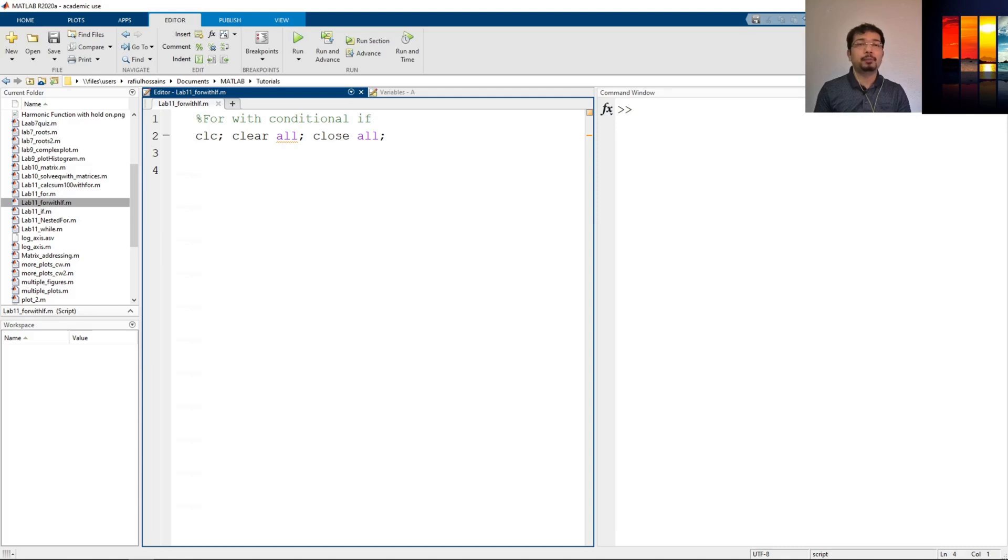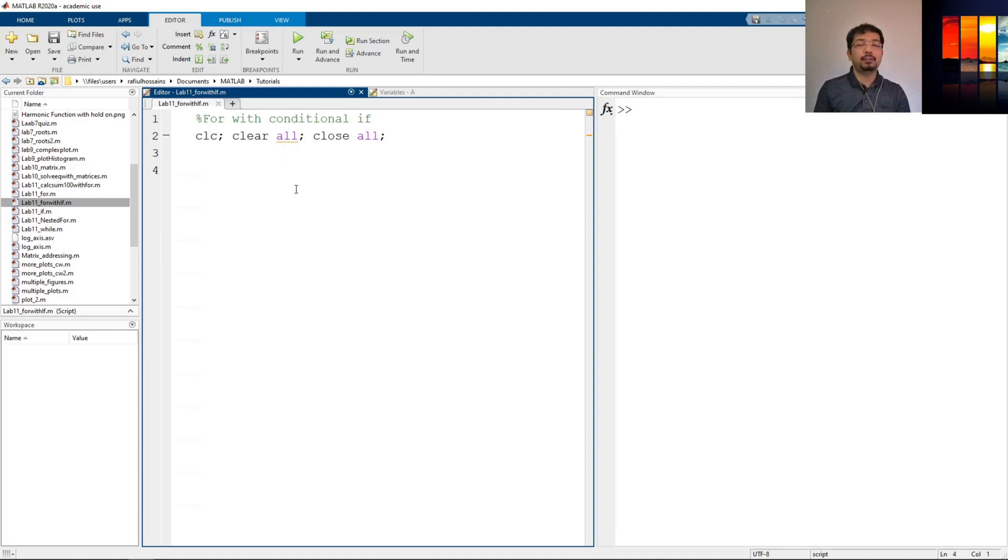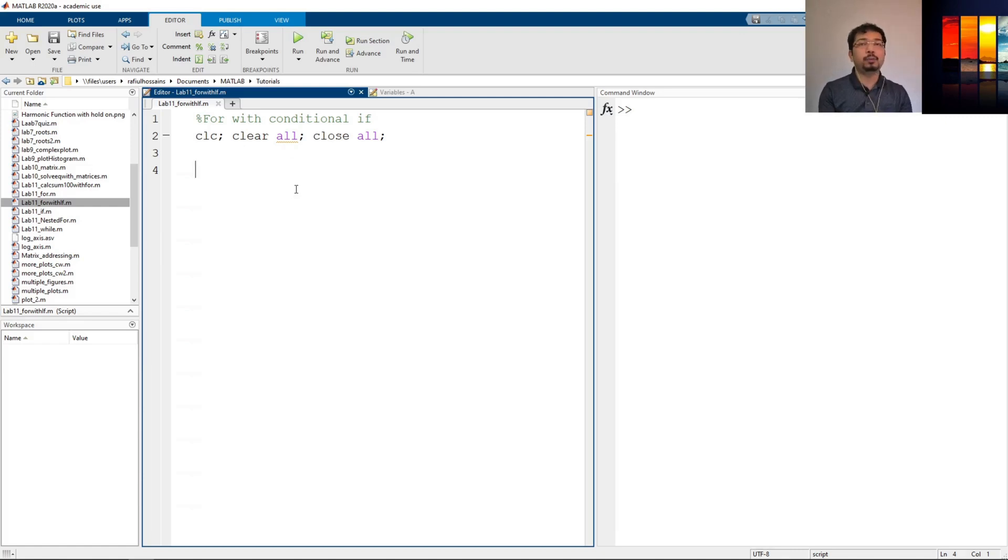Let's go to MATLAB and see the example. I have already opened a script and saved it. Now, let's see how we can define a for loop with an if statement.